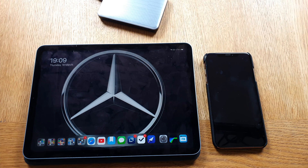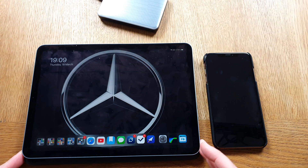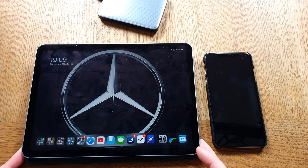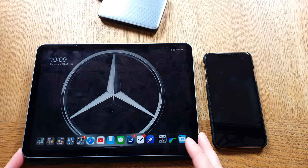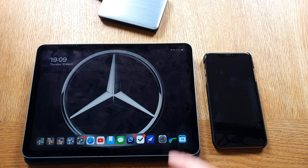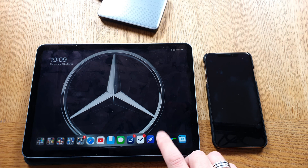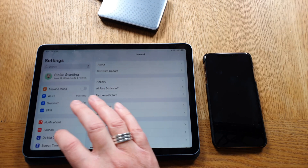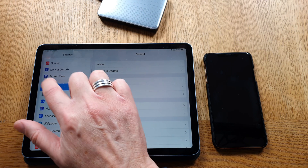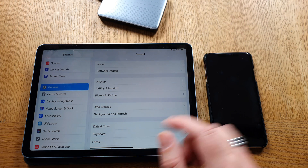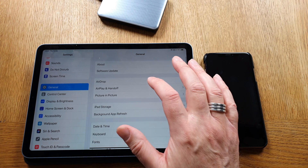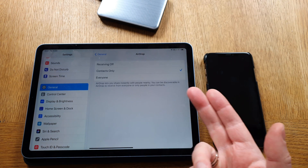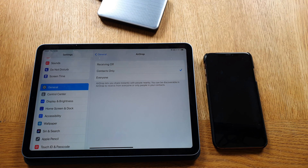Using AirDrop is so much faster, so let's start by going to Settings to activate AirDrop on your device. You do the same on both the iPhone and iPad. Here on the iPad I go into Settings, scroll down to General, and here in General you have AirDrop.